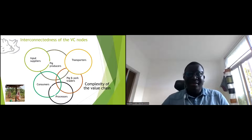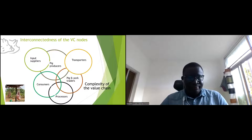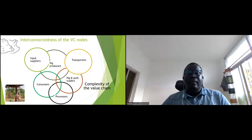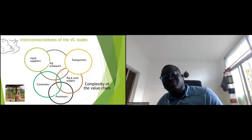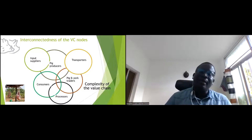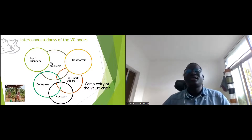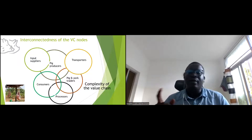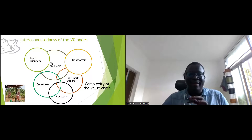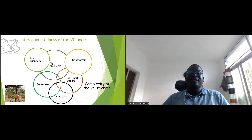This graph shows that the value chain is not linear — it is more complex and interconnected. A farmer can also be transporting pigs and consuming. A processor can also be a consumer. A trader can also be a consumer or transporter. It's very interconnected, not linear as presented in the map.